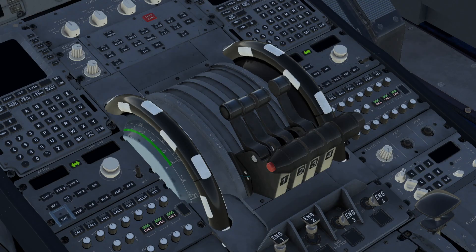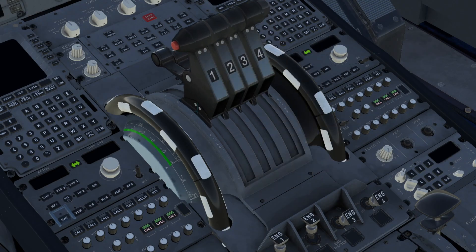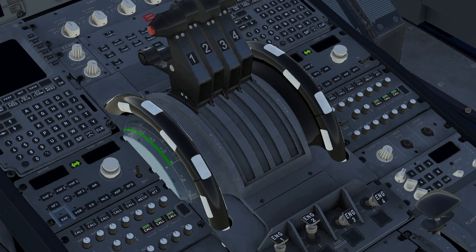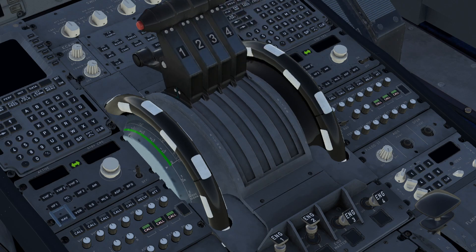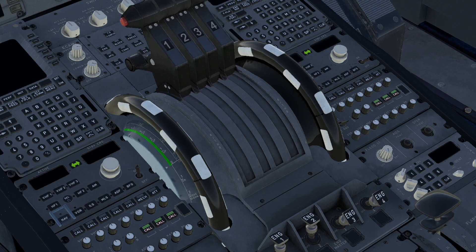And voila! It works! Look at that! It's going to climb, it's going to flex, it's going to take off, everything works!